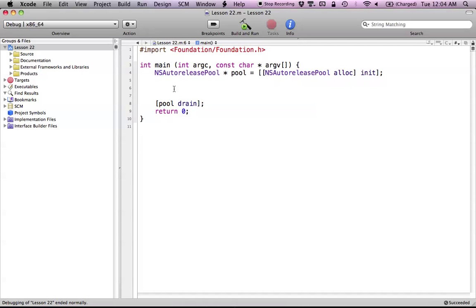Hello everyone, and welcome to Lesson 22 of Objective-C on the Mac. In this tutorial, I'm going to be covering how we can use the NSNumber class in Objective-C. So you're probably thinking, why would I ever want to use an NSNumber? It seems like the most useless class in the entire foundation toolkit. But you'll understand why it's useful by the time we're done with this tutorial.